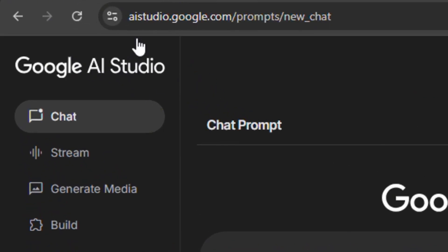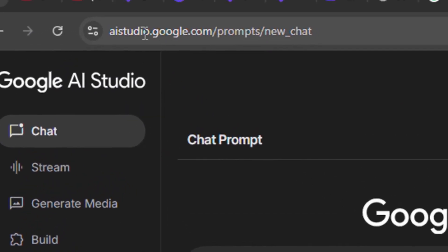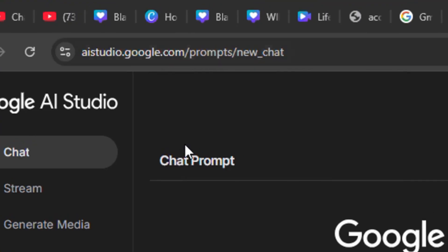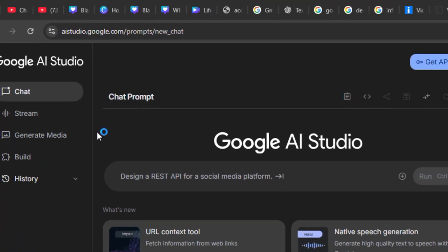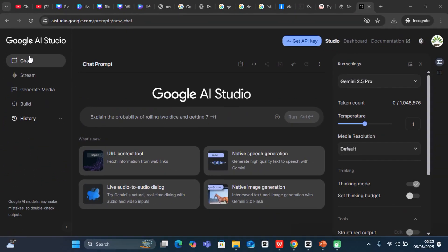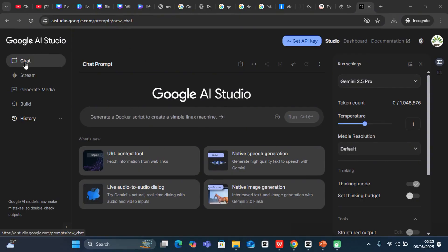You can access it by coming to aistudio.google.com. You'll be brought in over here once you log in with your email account. So by default, when you log in, you'll be landed here at the chat bar.